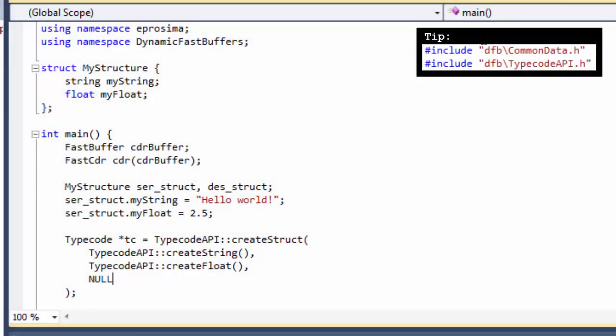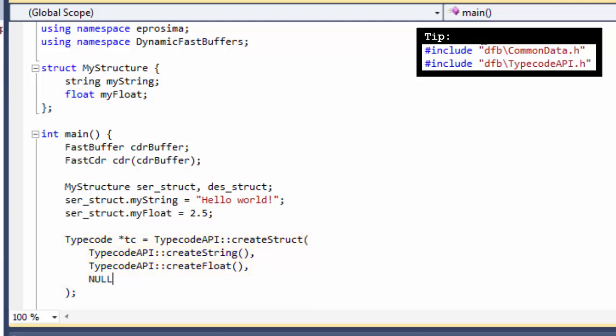We want to serialize our structure so we need the functions CreateStruct, CreateString, and CreateFloat. Note the NULL parameter at the end of the CreateStruct call.